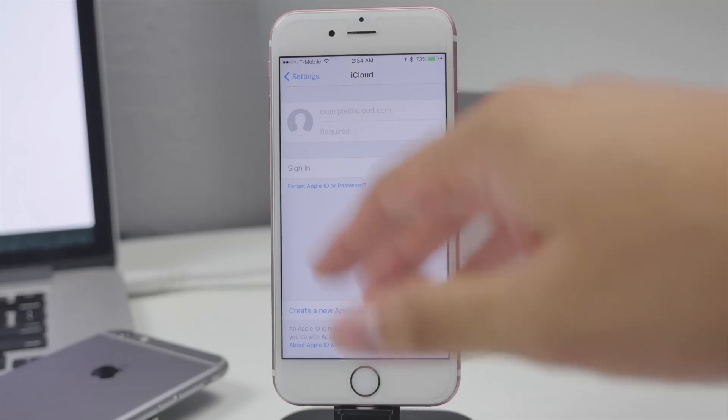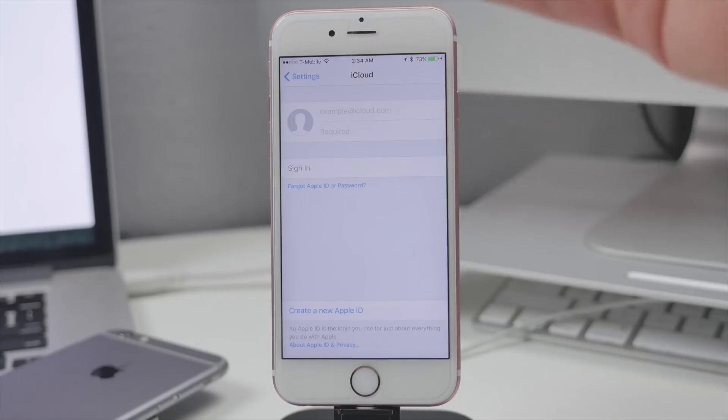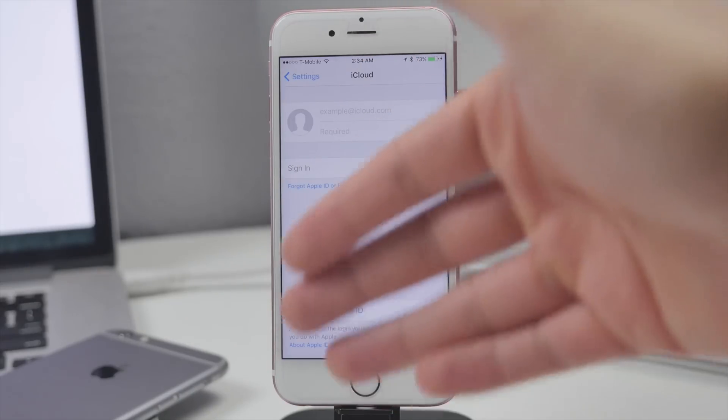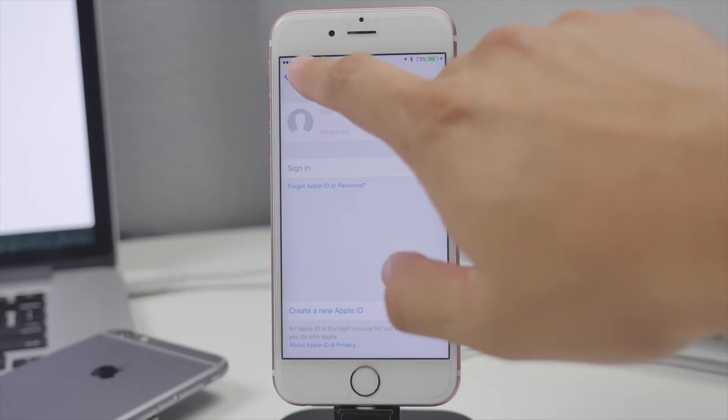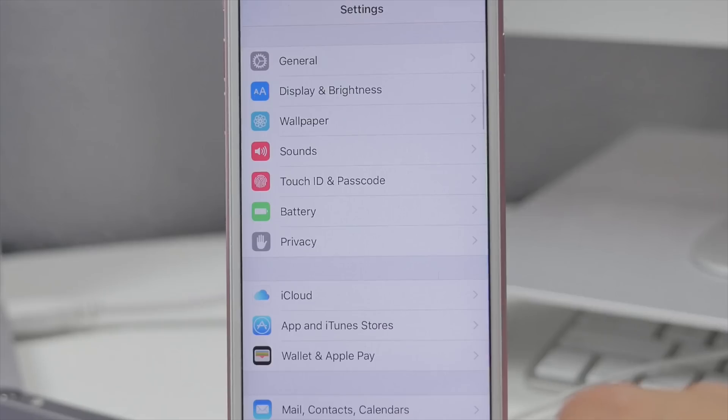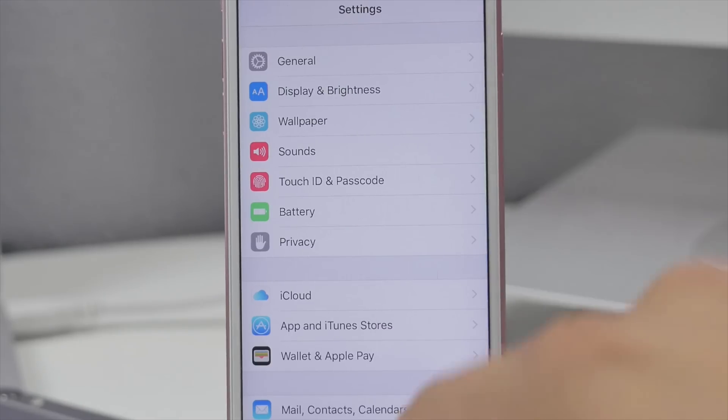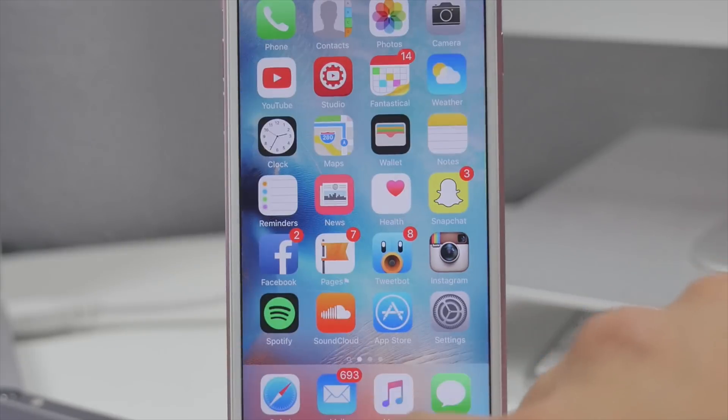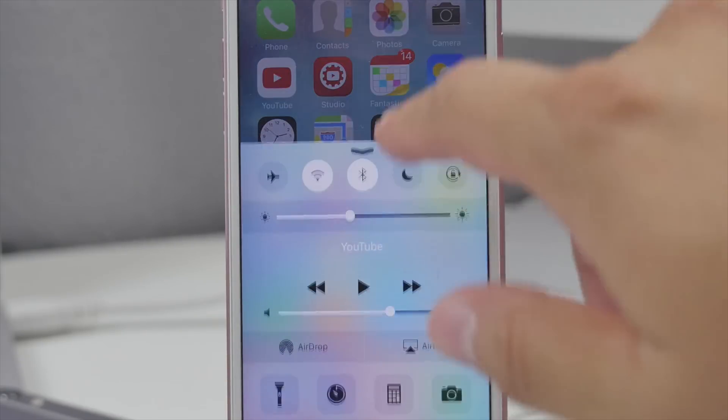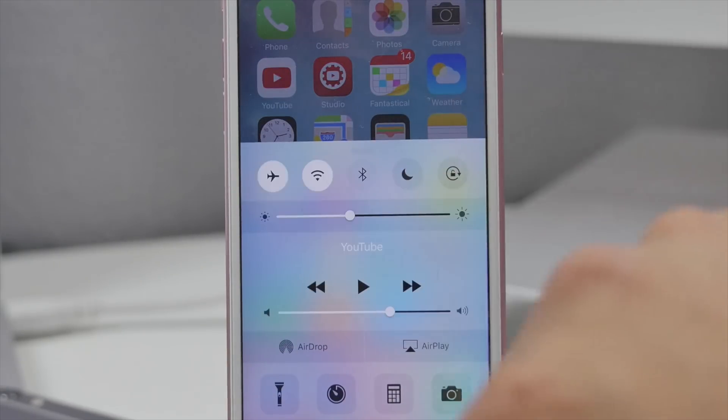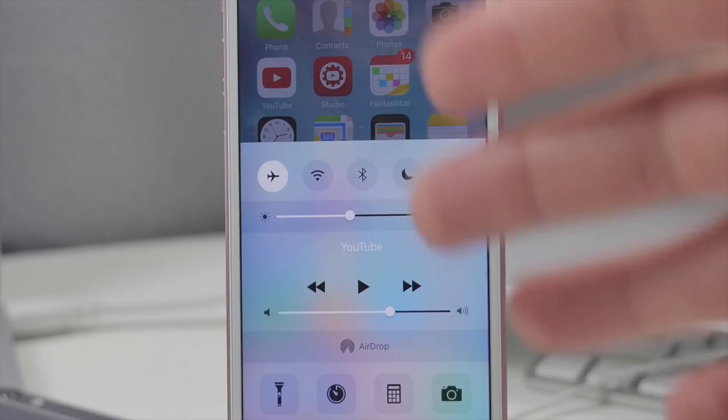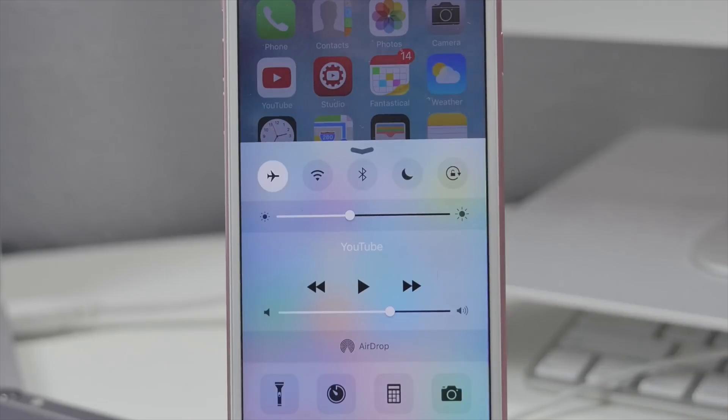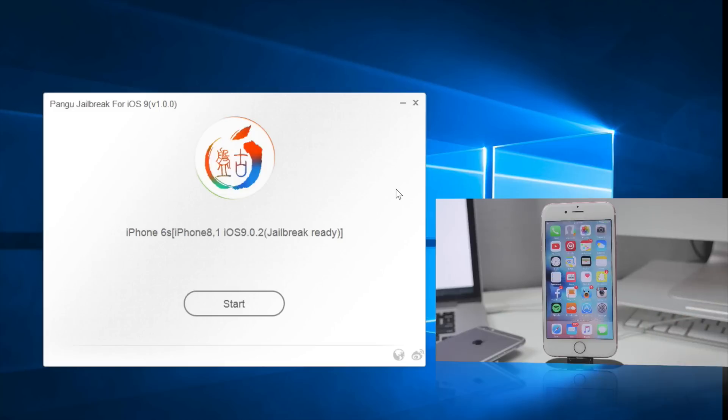I found it easier to just sign out of iCloud. After that, there's one last step, and that is to set your device into airplane mode. Go ahead and turn on airplane mode here, and then we are ready to go. We can go ahead and hit start on our computer.